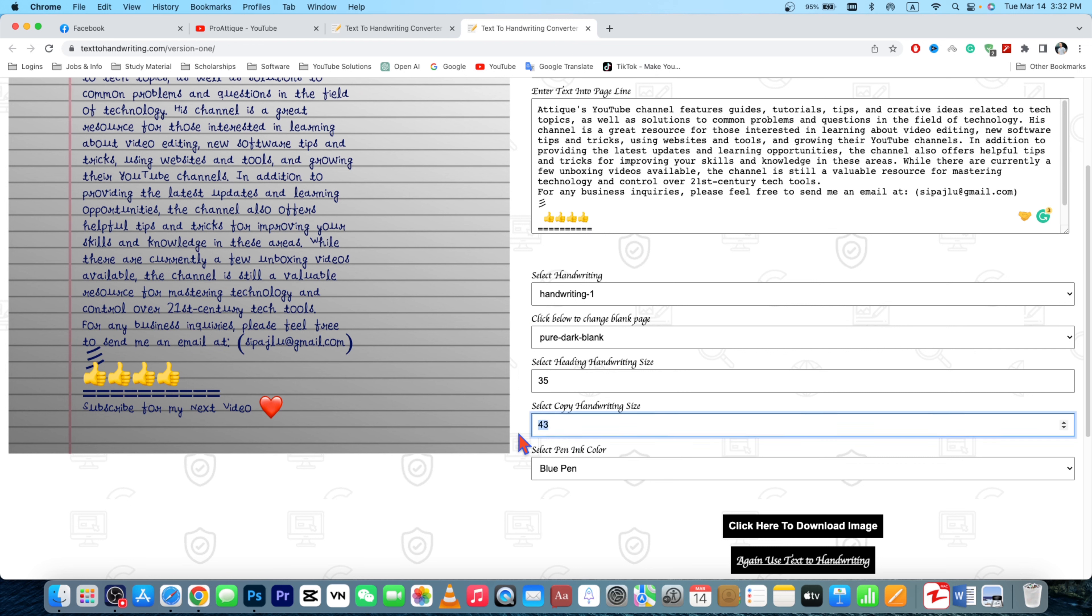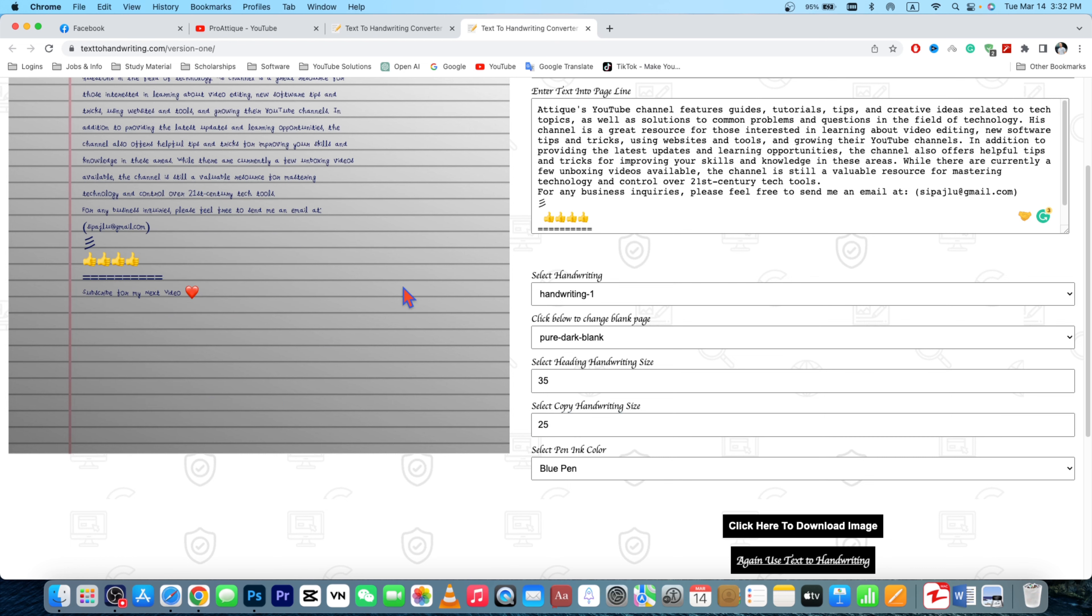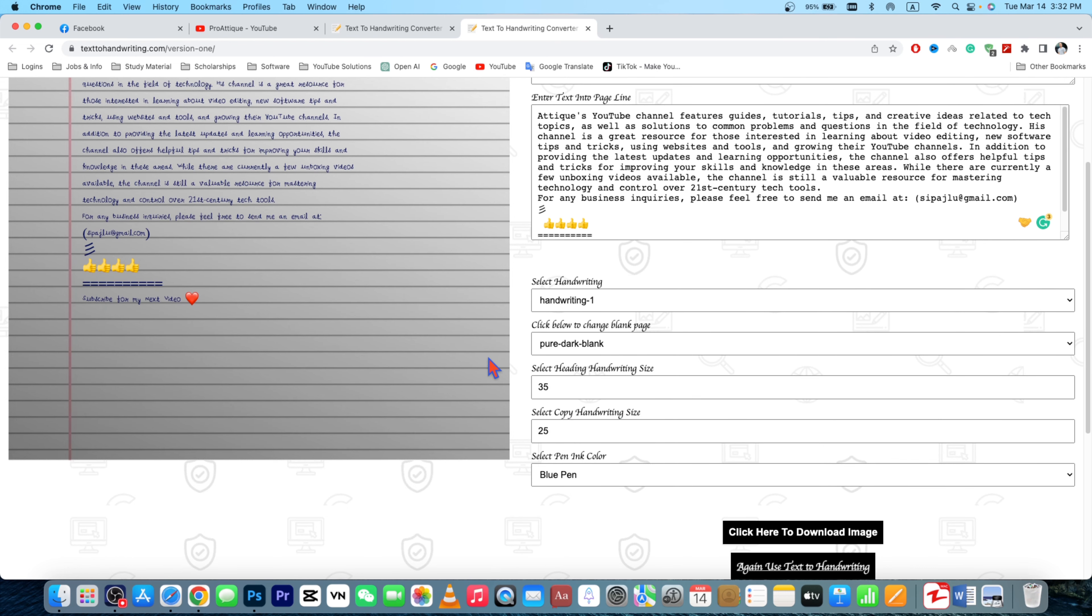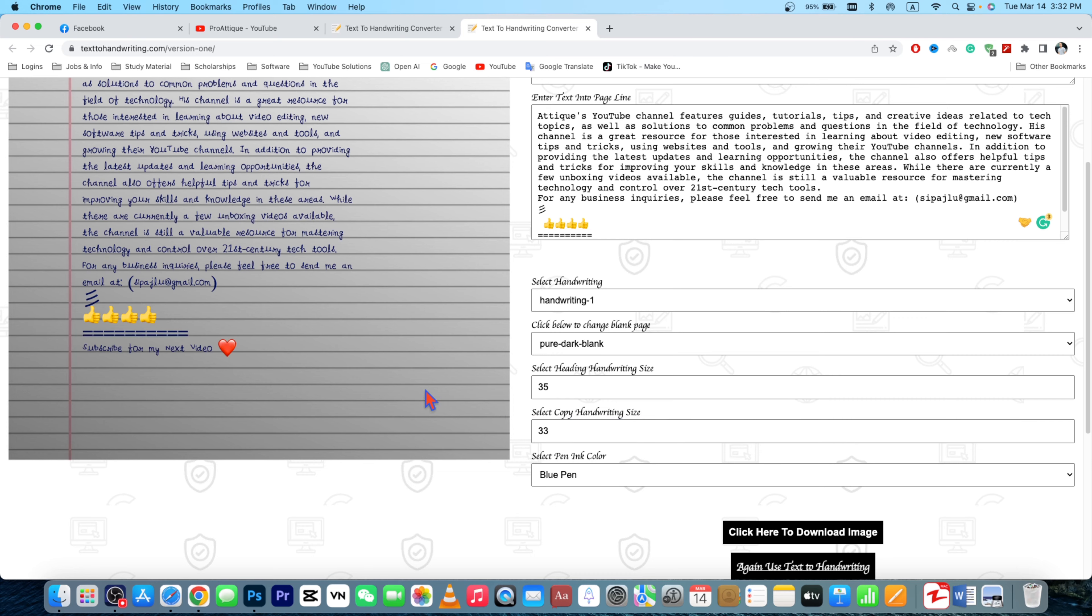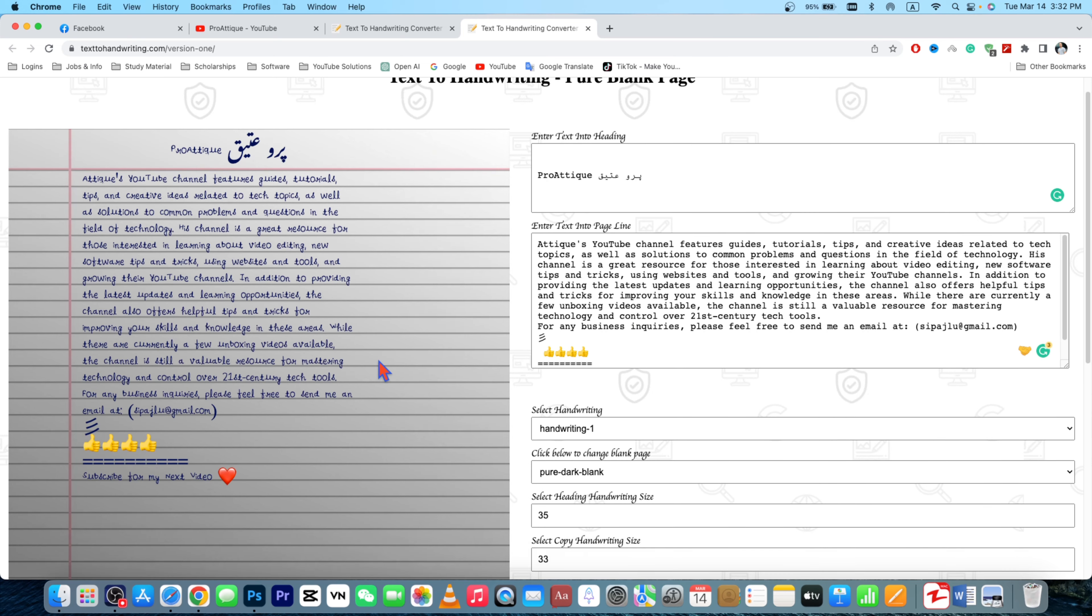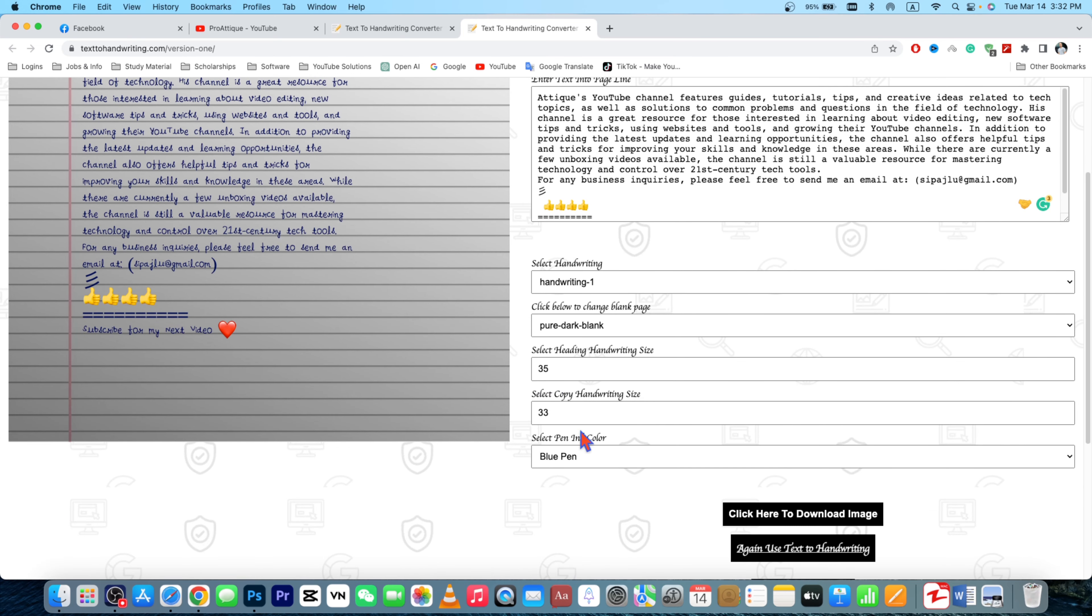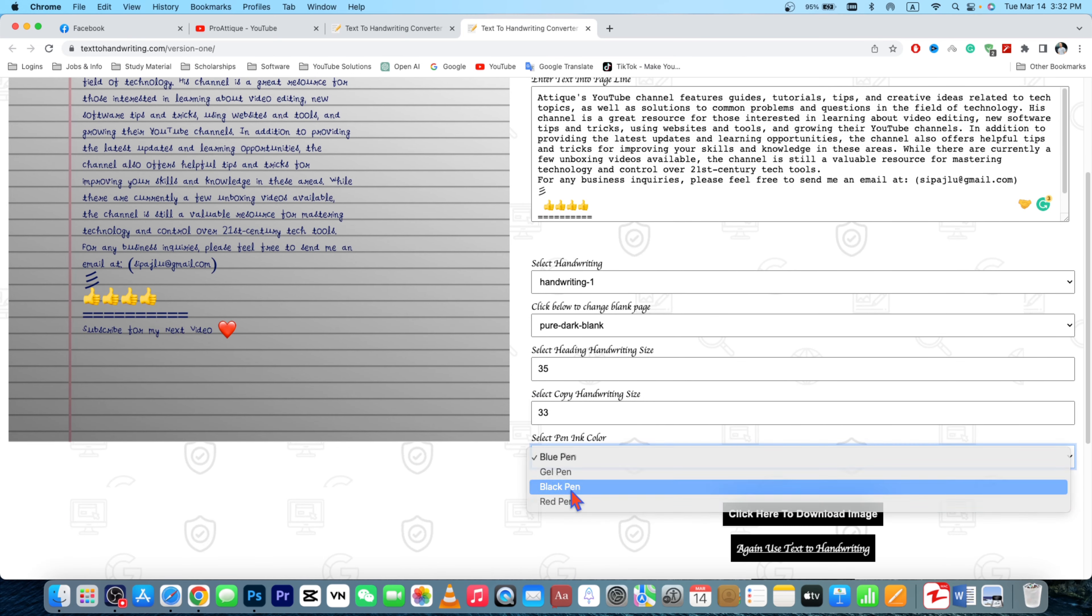So 33 is fine, so that looks pretty awesome. Now you can choose the color as well: black pen or the gel pen. It will look like gel pen, this one. So it's awesome, it looks great.